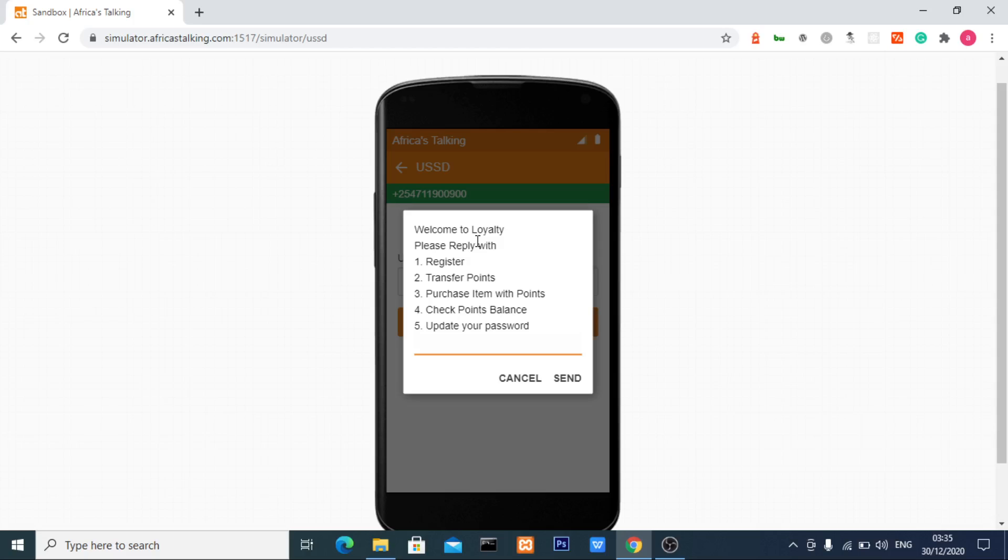The course won't end with just updating passwords. I'll keep adding modules to this course, so stay in touch. This is my course on Udemy, where we'll learn how to create USSD applications. Thank you very much.